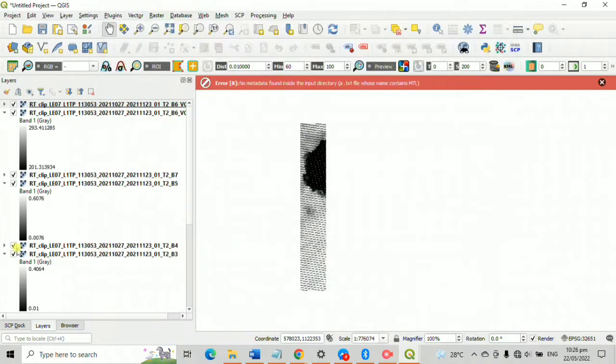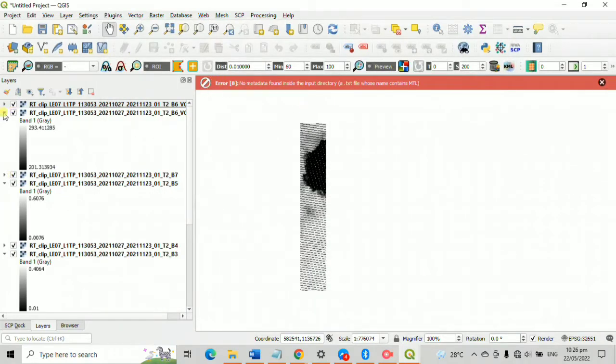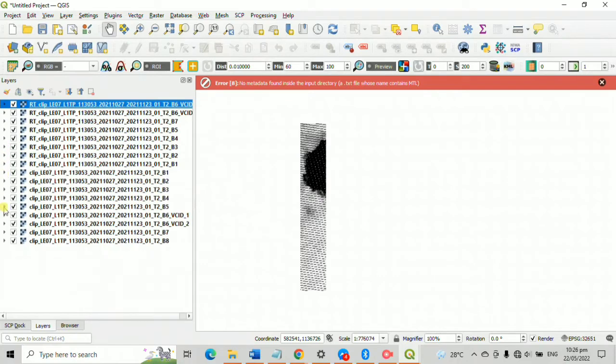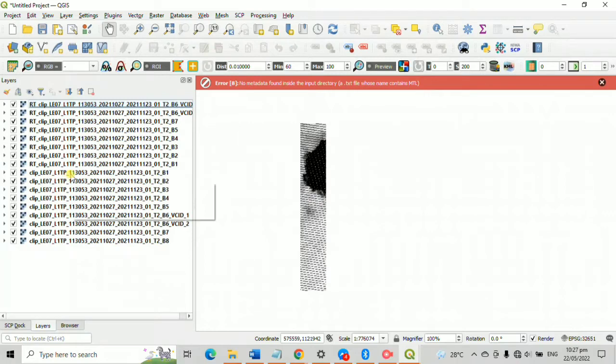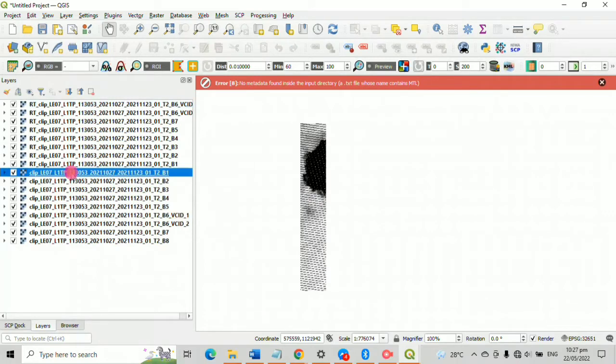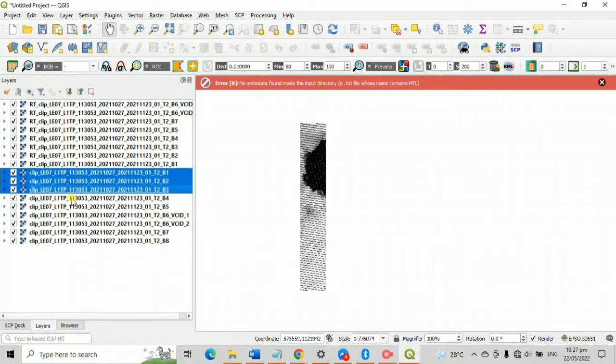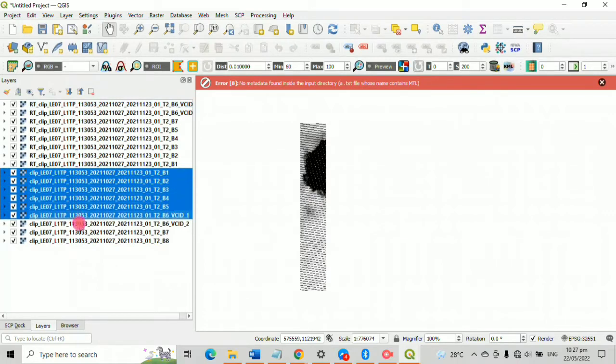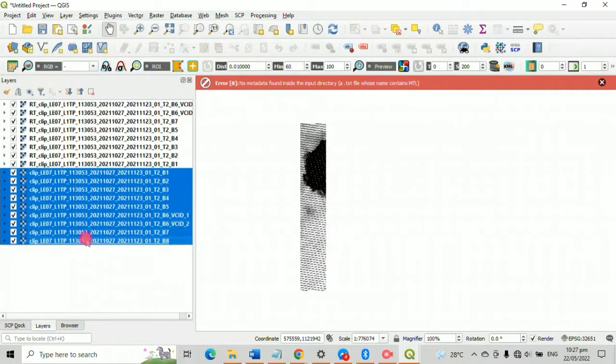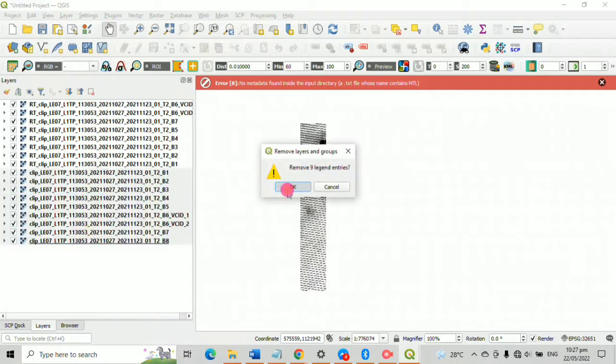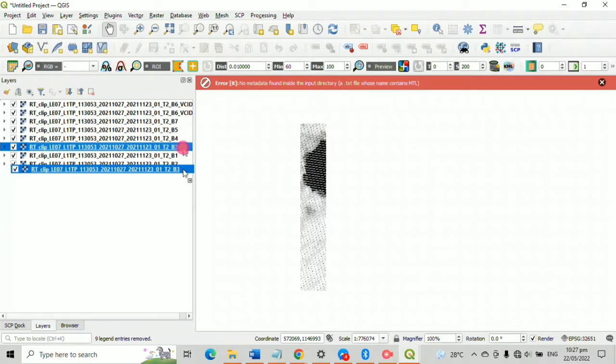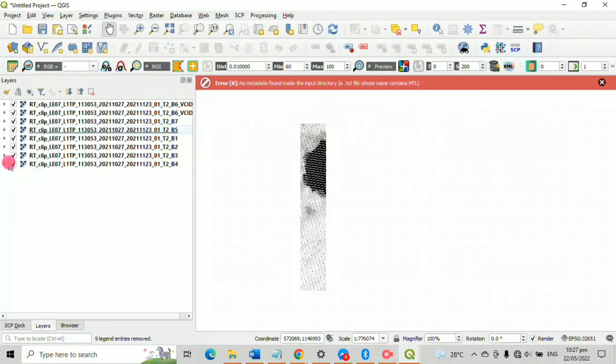Repeat the process after you collapse the layers for it to look organized. Delete the clip layers 1 to 8 by highlighting it and CTRL D. Then order your reflectance layers or the RT from 1 to 7.